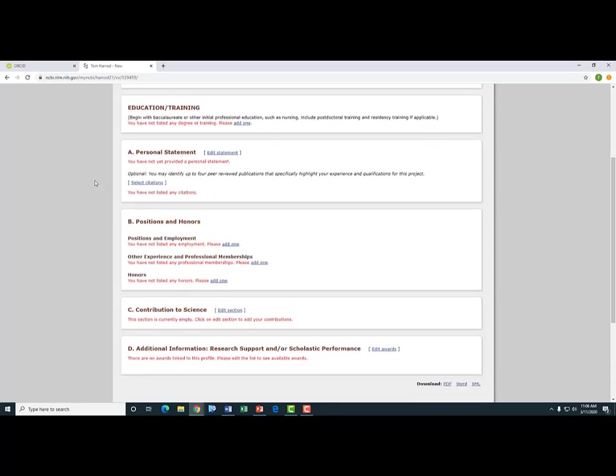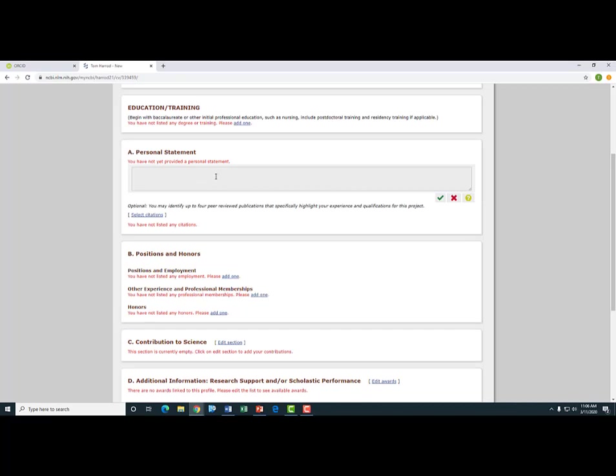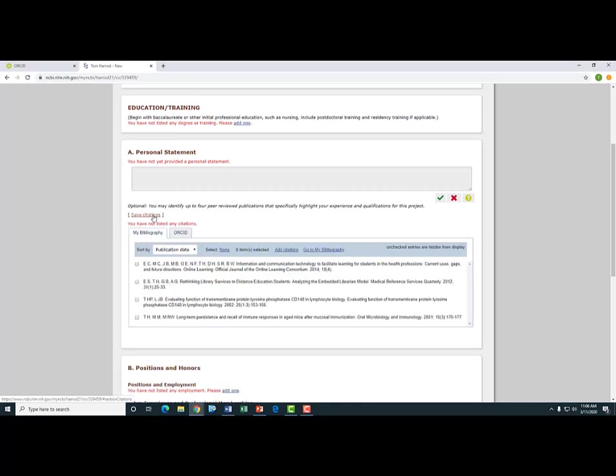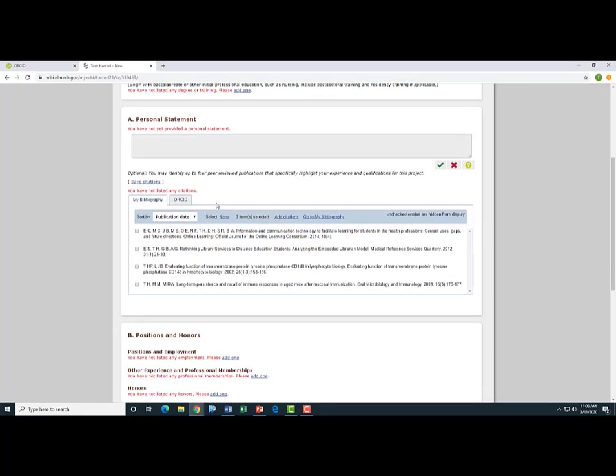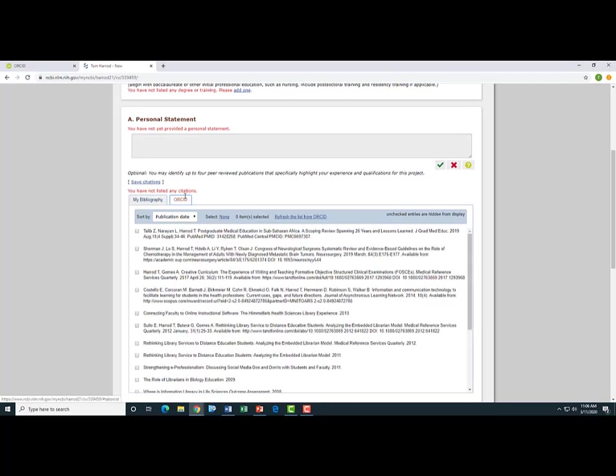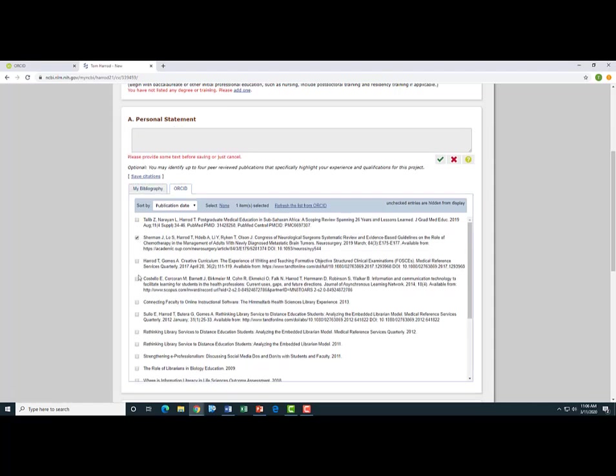And there are a number of sections where the ORCID can help you out. So the first one I'm going to look at is Section A, my personal statement. So I can write my personal statement up here. But I can also select a number of citations, four in this case, to support that personal statement. So let me select this option, Select Citations. And you can see there's a couple options, but the second tab is my ORCID. So I could go through here and select specific articles to include in this section.